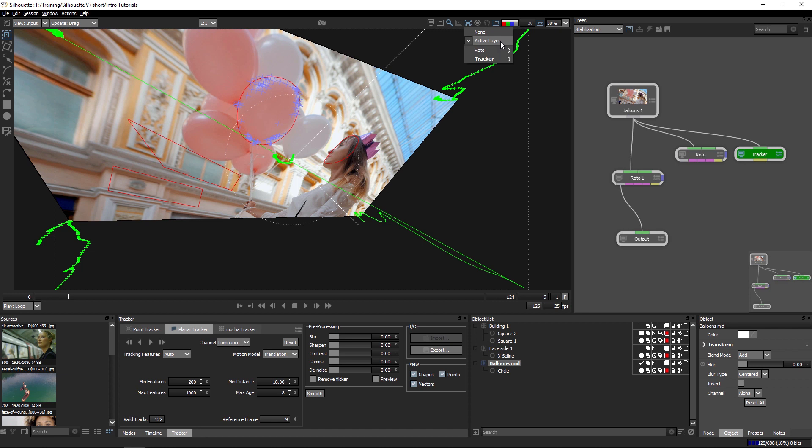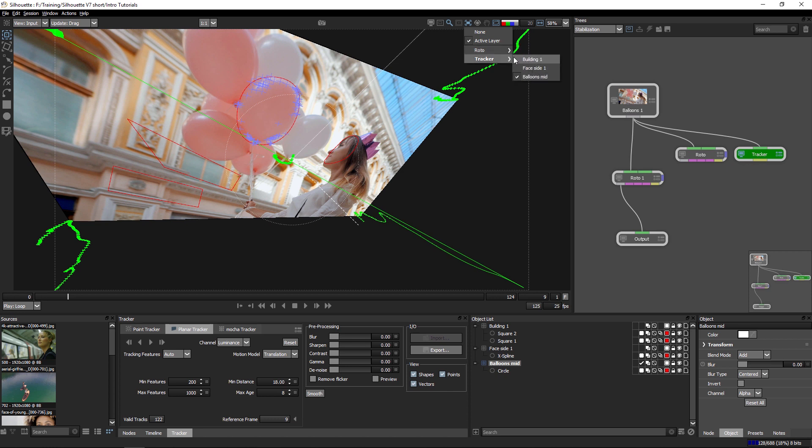And it used to be, we could only stabilize the viewer around the active layer. But with Silhouette version seven, we can actually choose any node that has a layer with tracking data on it to stabilize around.